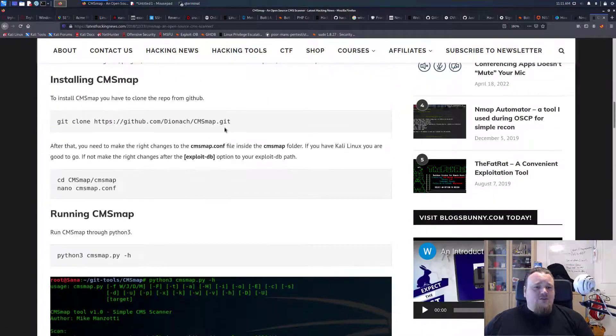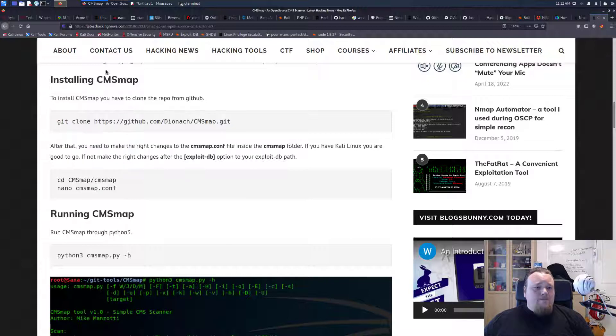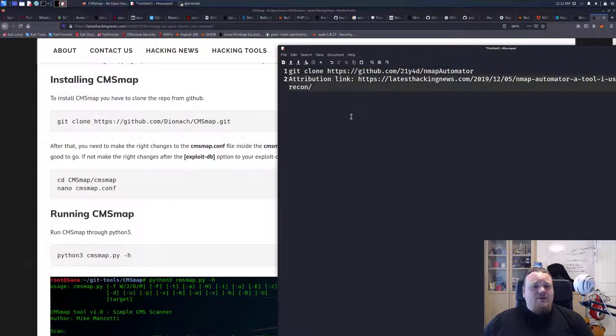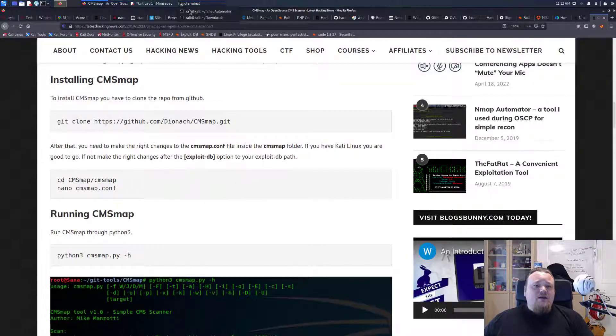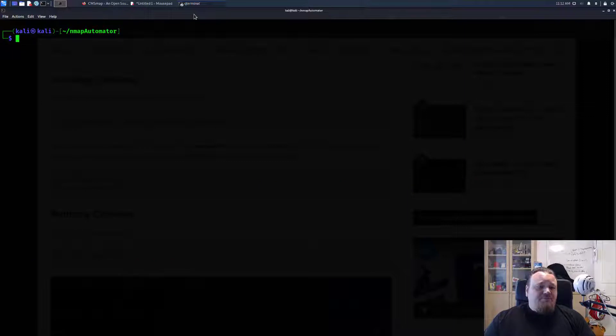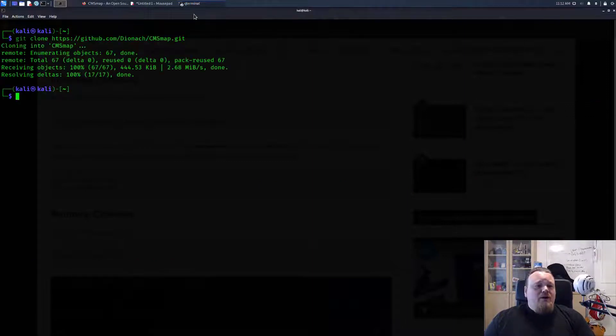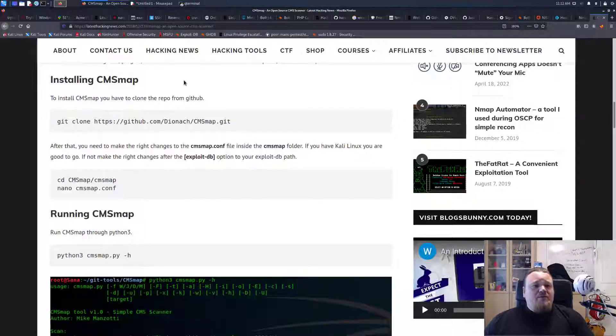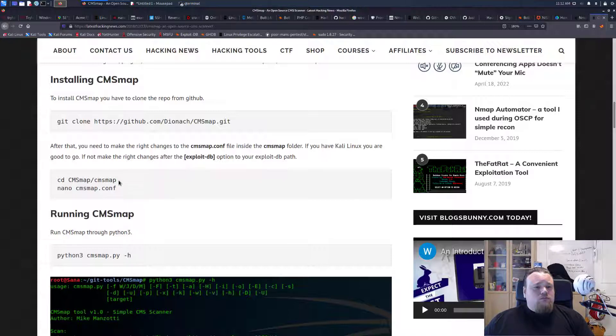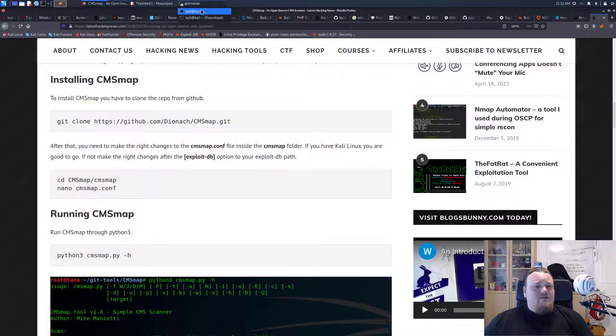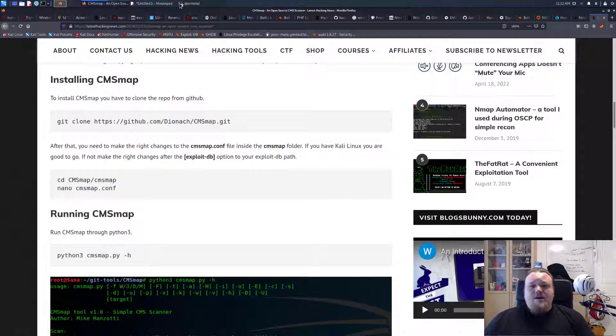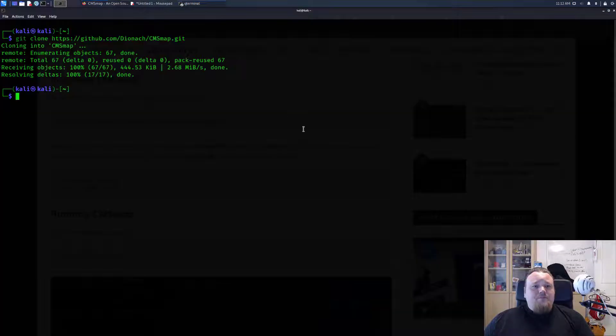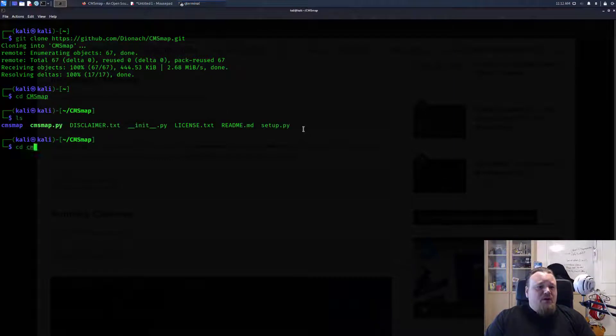We're gonna first of all clone this GitHub repository. As we usually do, we paste it in, take the link, close the browser, go to terminal and we clone it. That's the first step. Next step is going to the CMS map.